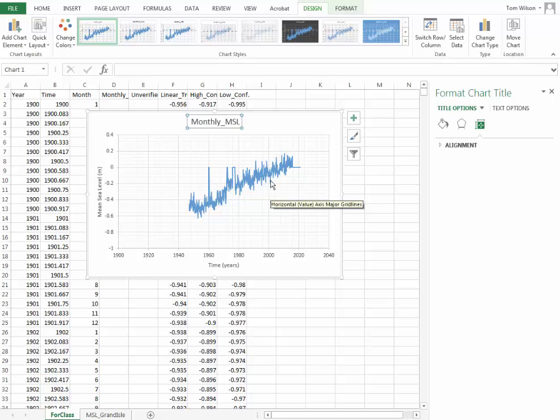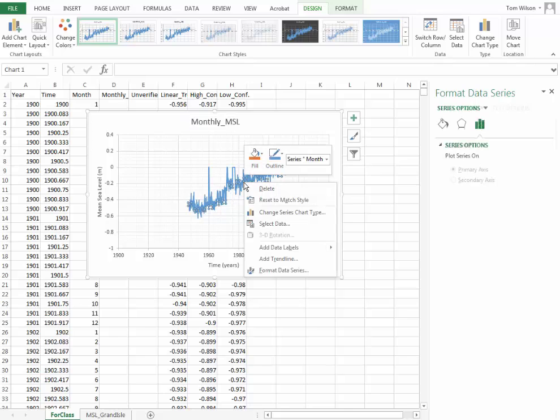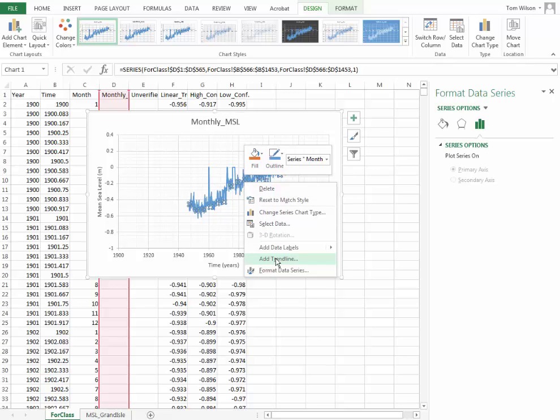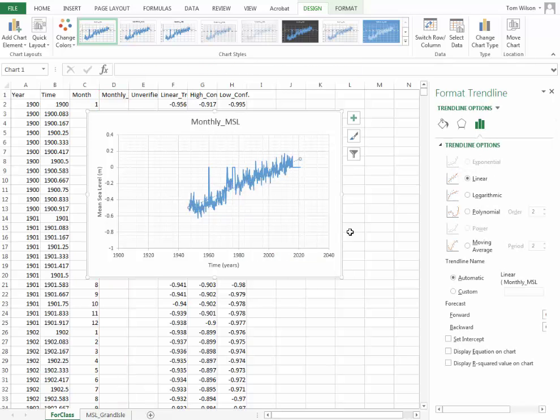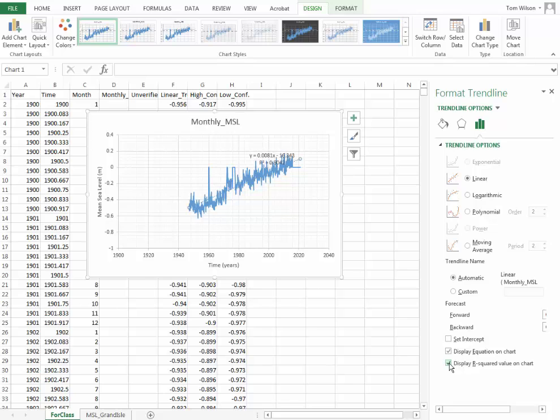And the next thing we'd like to do would be to put a trend line in there. We'd like to see what the best fit line looks like. So I'm just going to right click on that data series. And you'll notice that down here we have add a trend line. So I'm going to add a trend line. I'm going to use the linear option. I want to display the equation. I want to display the R squared value.